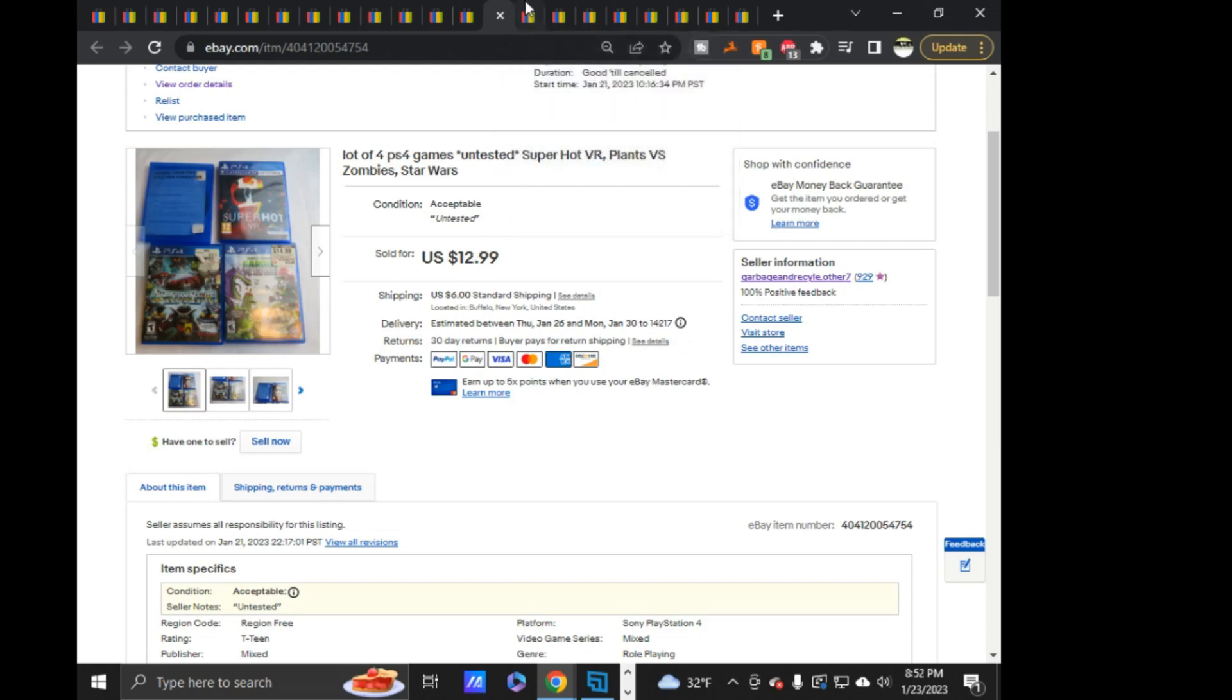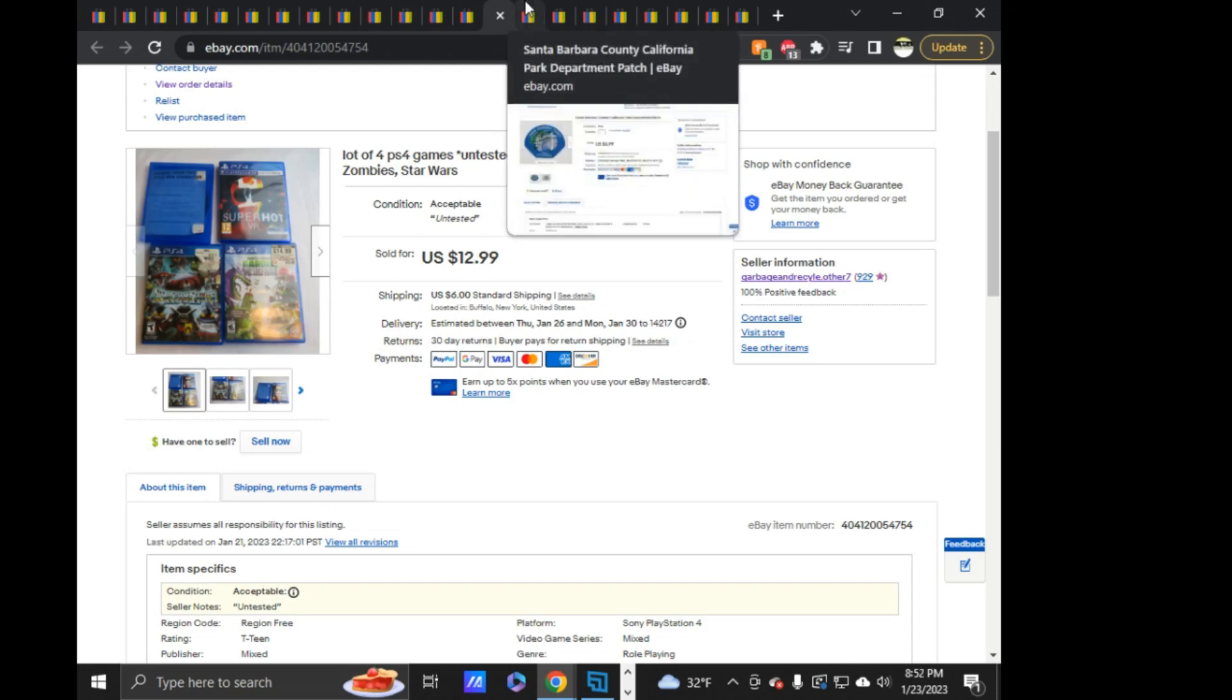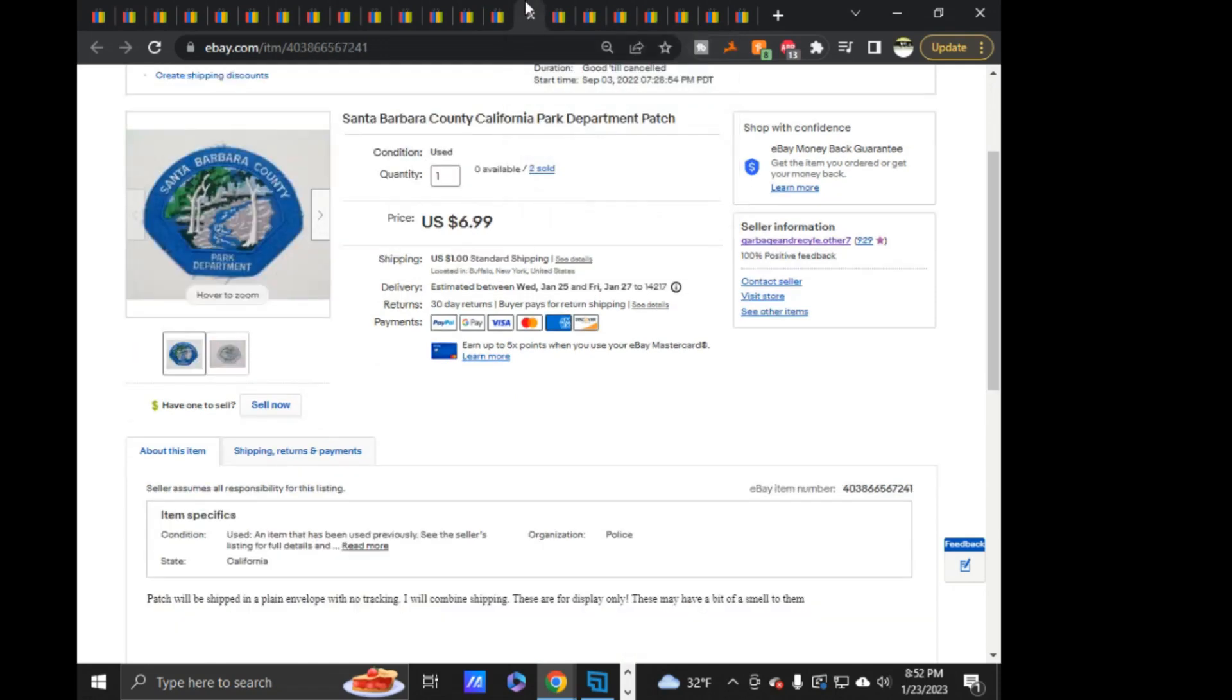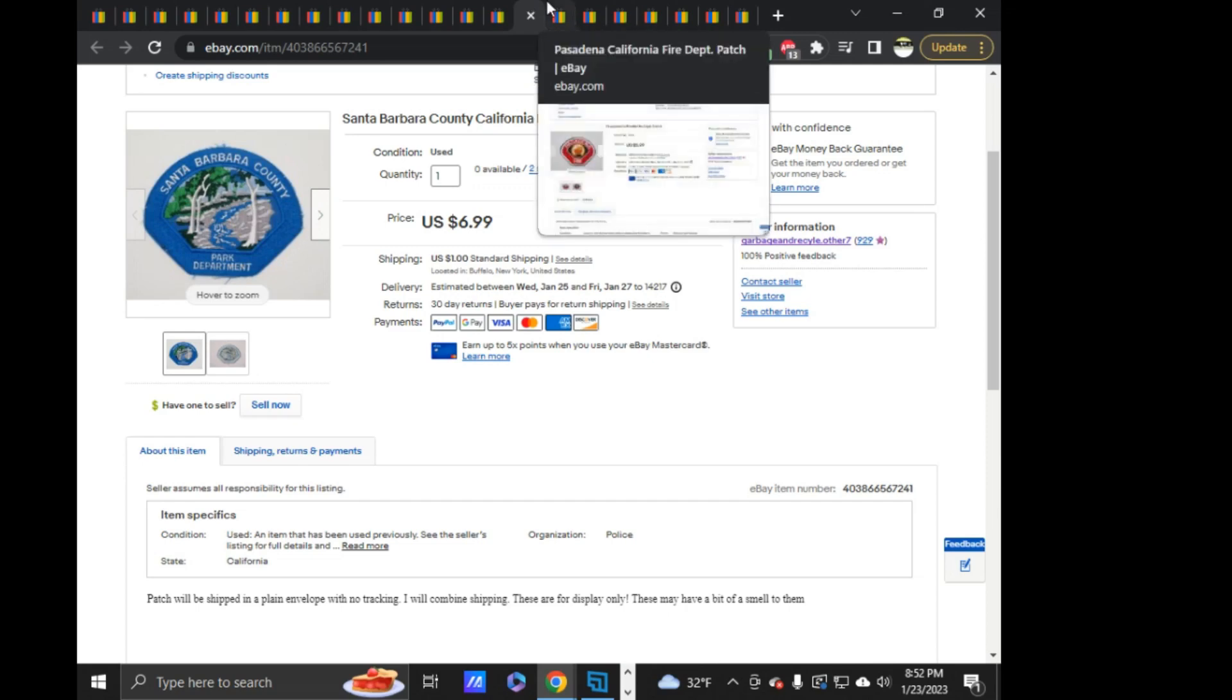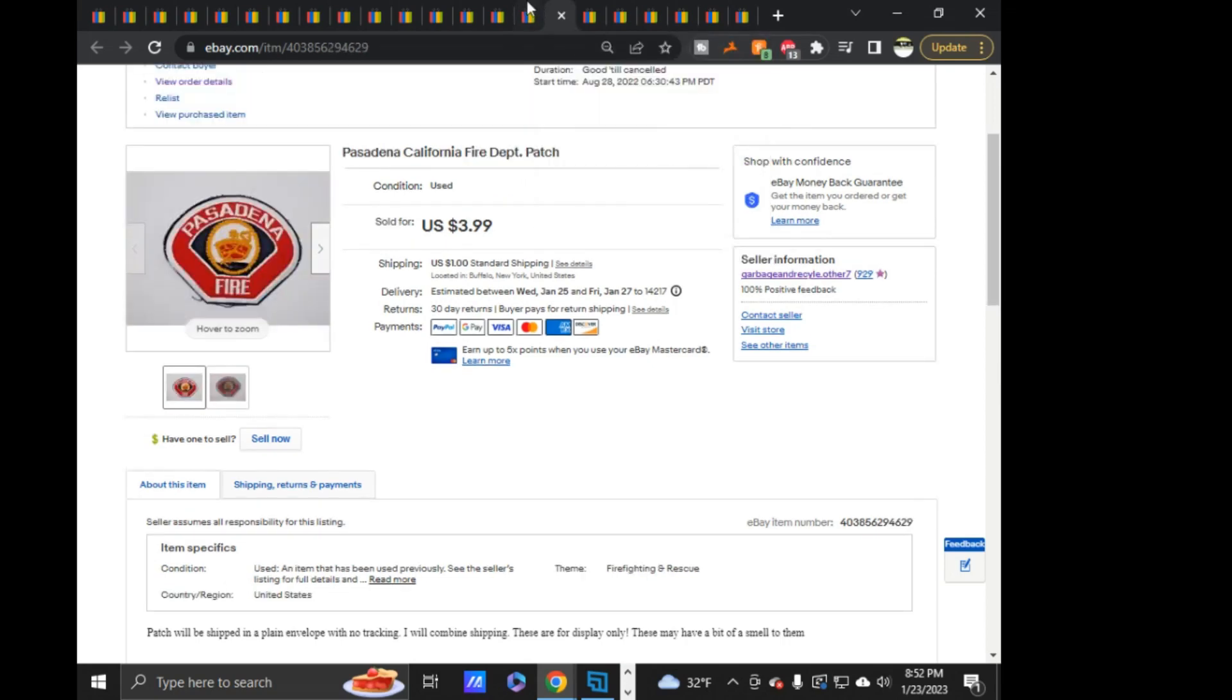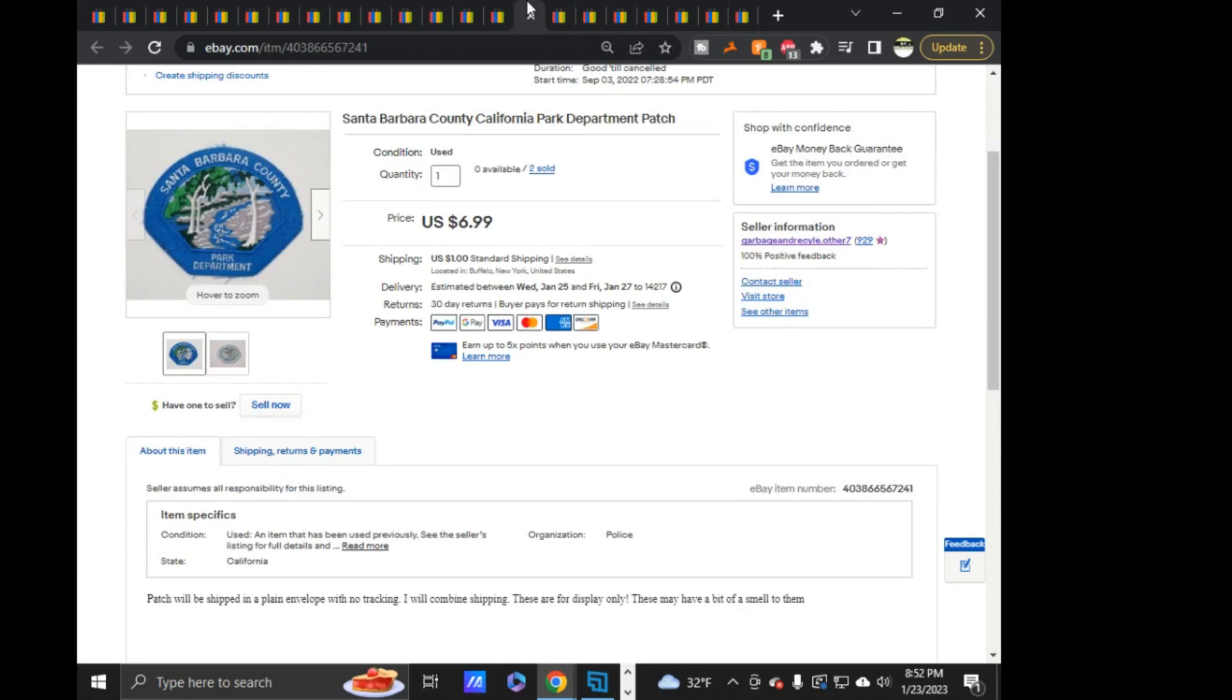Probably could have gotten, actually, a little more out of it. I also did promoted listings on that one as well. So, pretty much anything that's not a patch, I do promoted listings on. Unless there's nothing else listed of it. Because otherwise it just doesn't really get any traction to it. Otherwise, it seems like. So, I'll pay the dollar or two in promoted listing on the promoted listed fee.